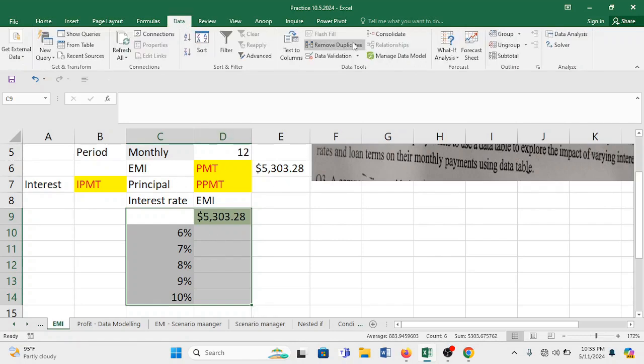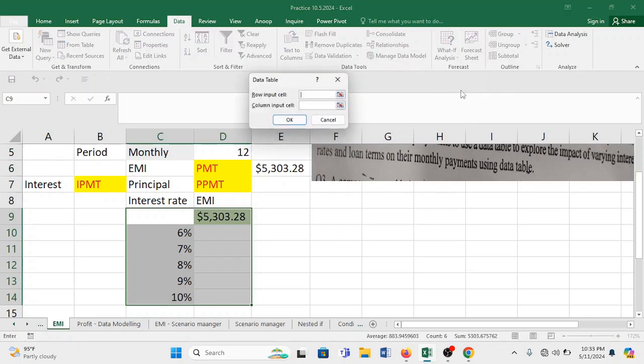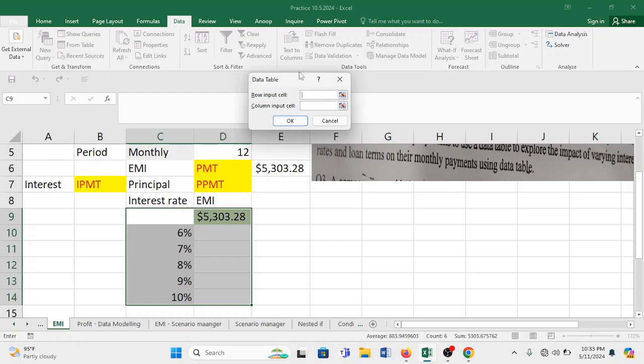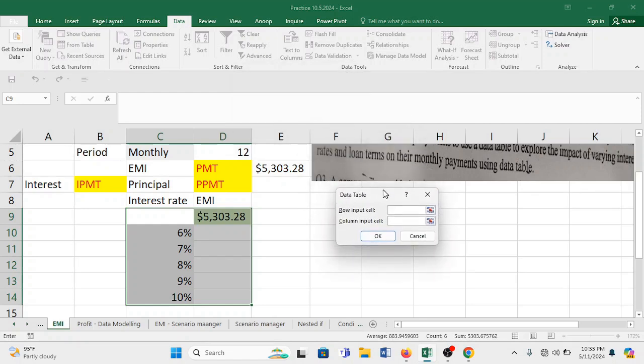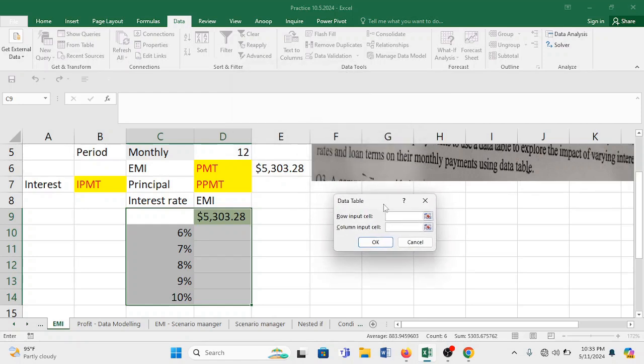Let's go to data tab. Here you have what if analysis and in this what data table. Now you see be very careful here. So there are two places where information can be sought, can be inserted actually. But this is one way data table. So only one information to be inserted.